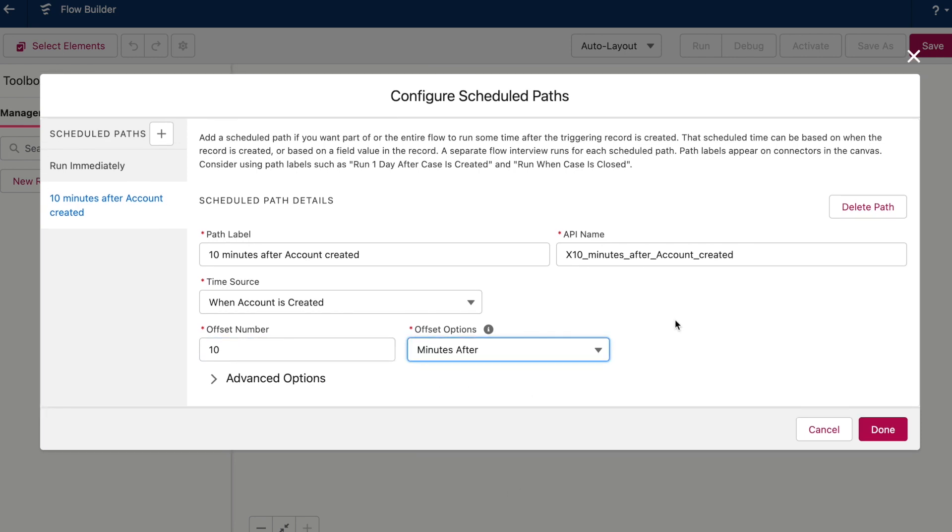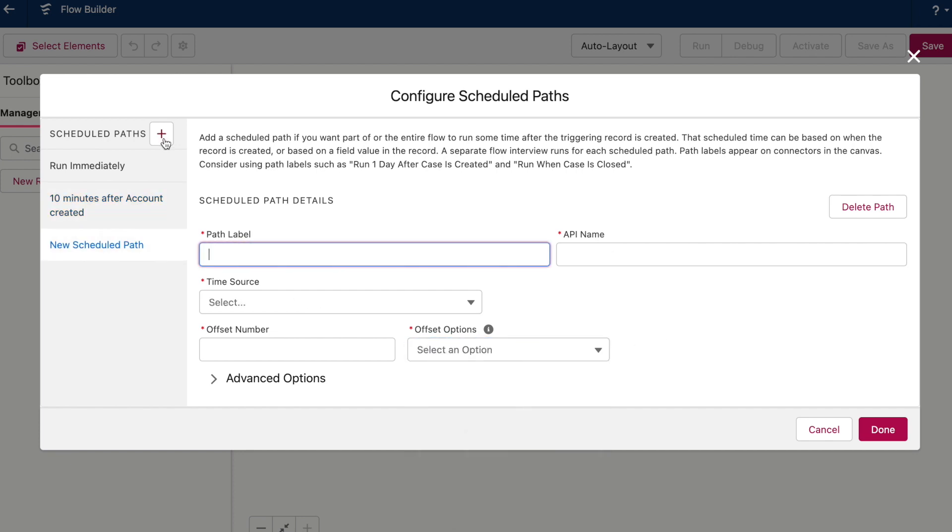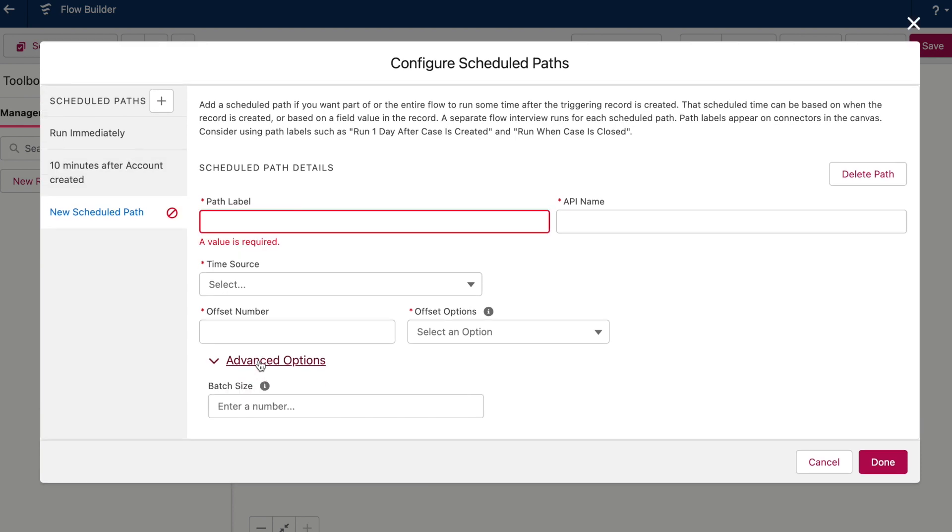If you weren't paying super close attention there before, the minutes option isn't something that's available in Process Builder. On the side, you can easily create more than one scheduled path. And if you go to the advanced options, you can choose your batch size. So if your flow has a lot going on and you know it is possibly going to hit Salesforce limits, you can lower your batch size to help improve your flow's performance.